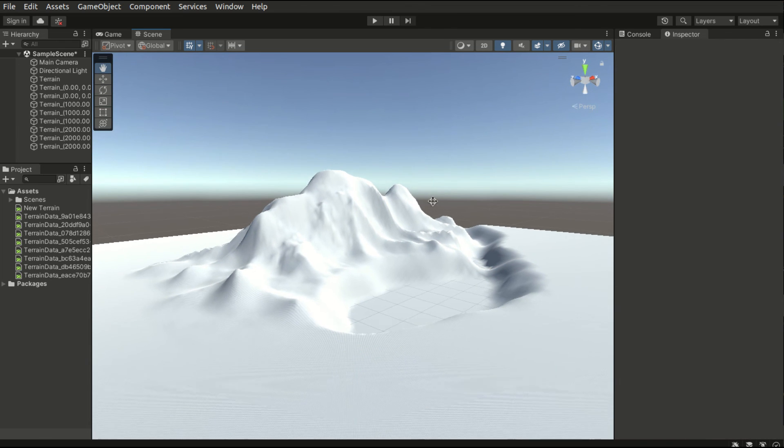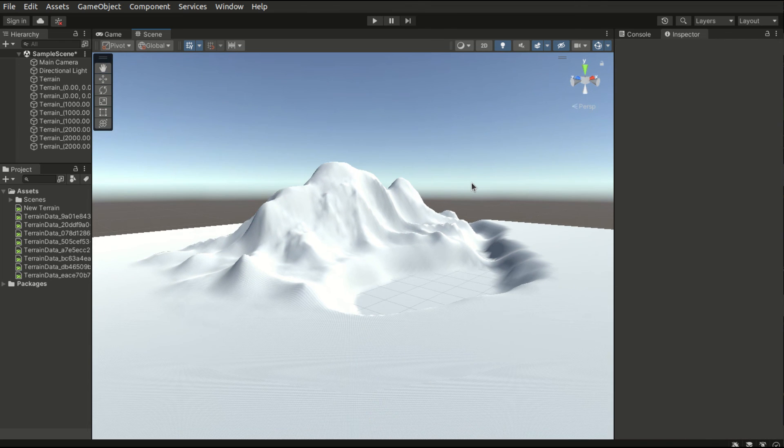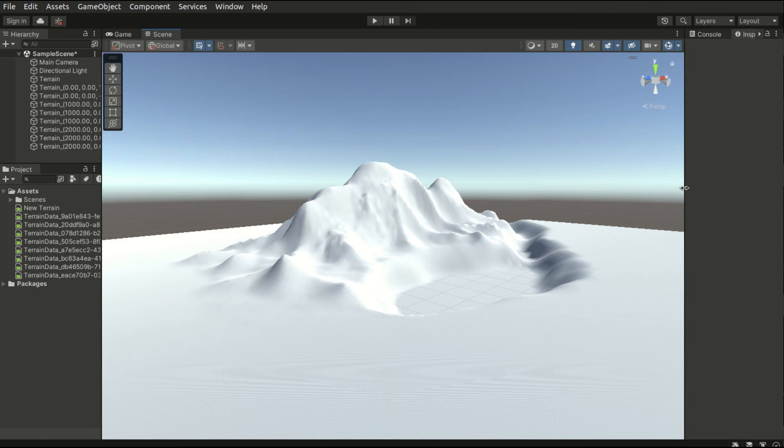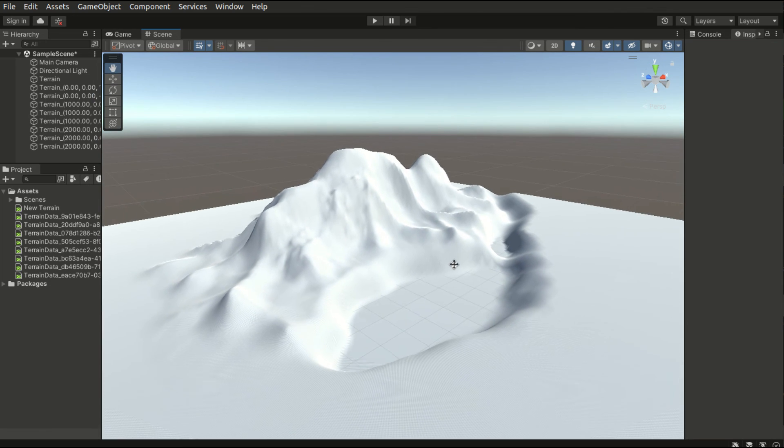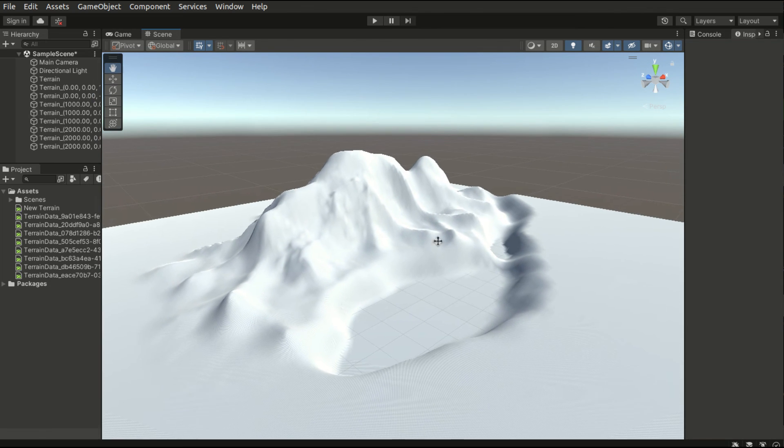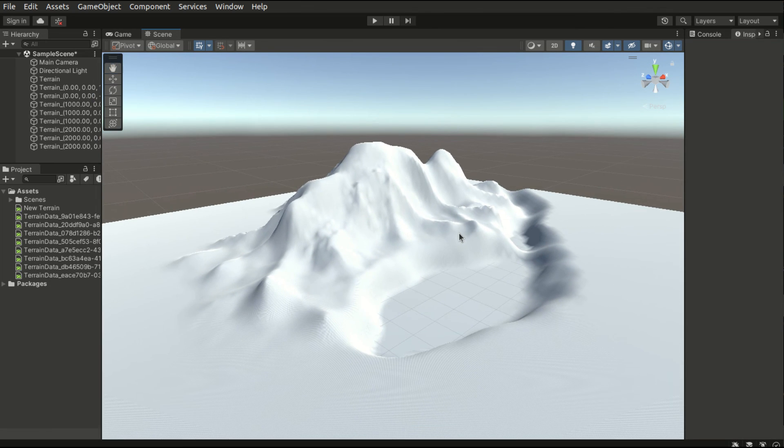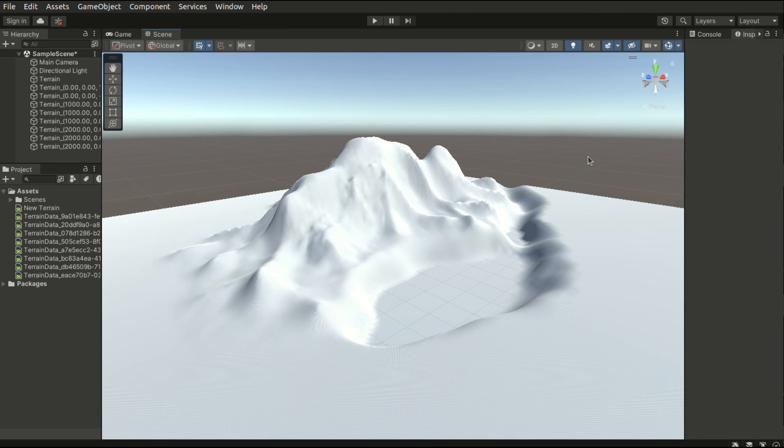That is basically the basic terrain sculpting techniques. In the next episode, we will be looking at some additional brushes as well as painting the terrain. I'm Yellow Flicker and I will see you in the next video. Stay tuned.